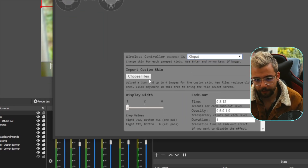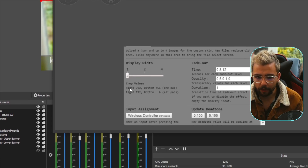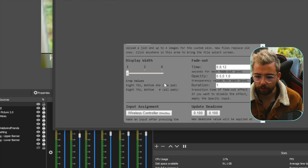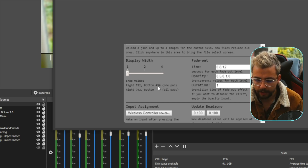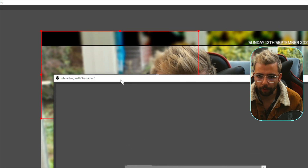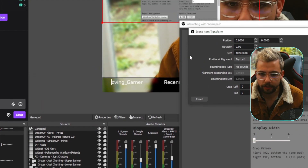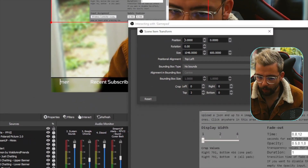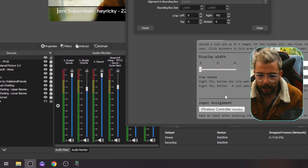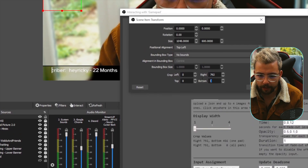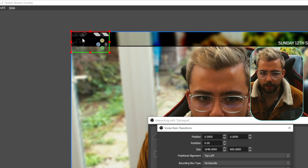I'm just going to leave it on the default for now. Scrolling down, we can use custom skins and also change the display width. This is how we can crop so we know exactly what size one controller is. So if we crop the right by 792 and the bottom by 456, that's going to crop this section out. I'm going to press CTRL+E whilst having that selected, which allows me to go to crop left, right, top, and bottom. So right, we're going to do 792, and the bottom we're going to do 456. And now this is actually cropped all the way around it — as you can see, it's perfect.